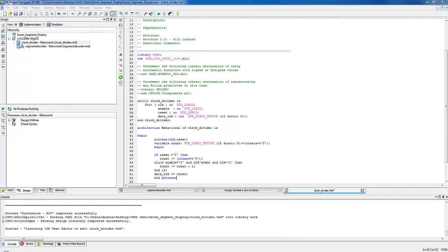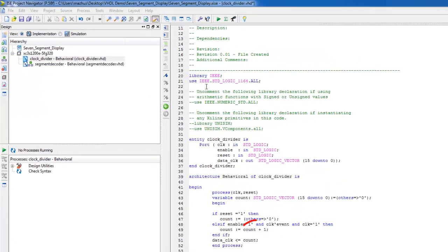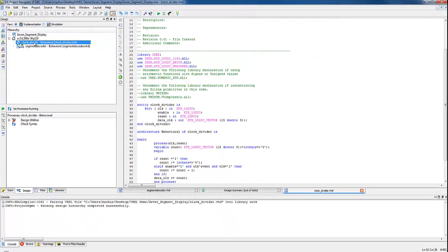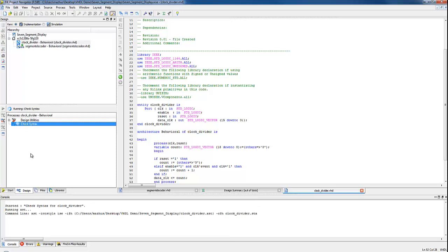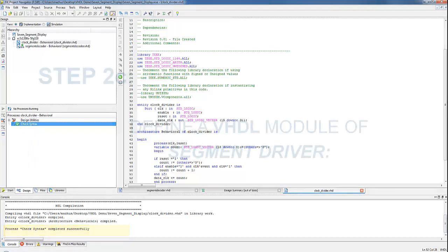If you notice that we are using the operator plus in this module to get the increments, it is necessary to include the standard library packages that support the keywords and operators for the VHDL language. To check the syntax, save this project and select the clock divider in the source pane. Then in the Process pane, click on Check Syntax. A green mark on Check Syntax shows that the syntax is correct.